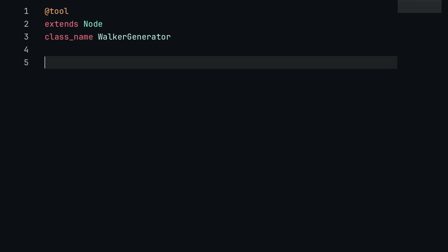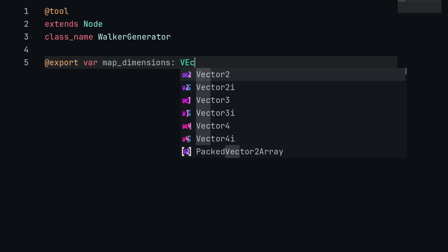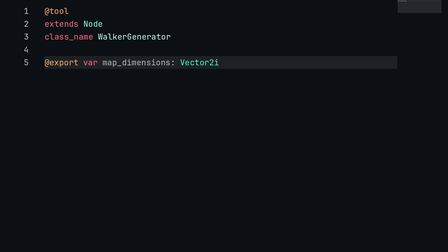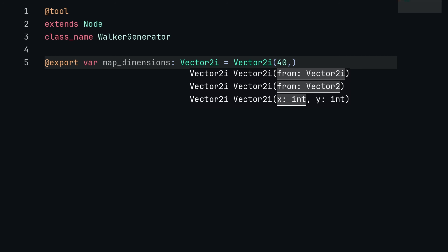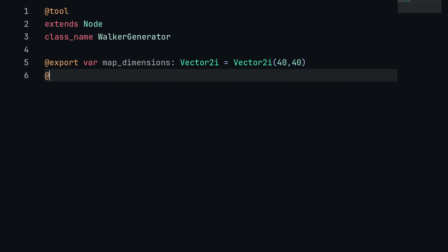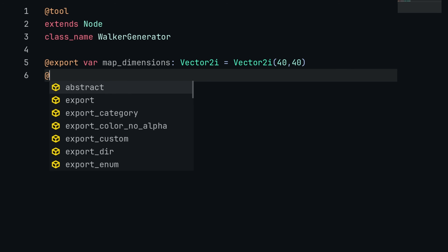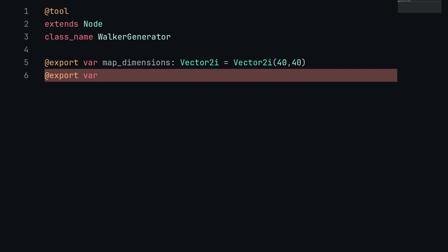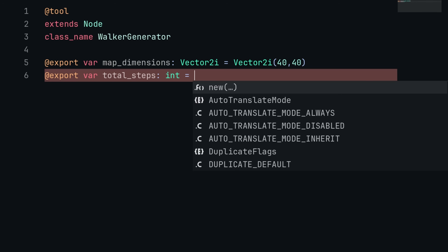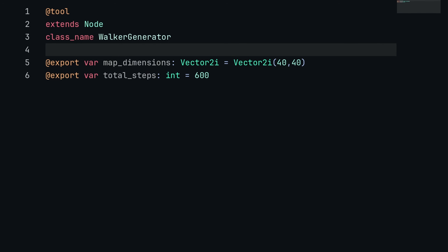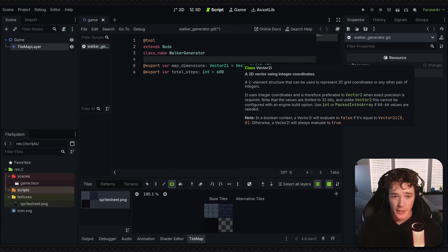We're going to make a couple of initial properties at the top. First, an export variable called map_dimensions, which is a Vector2i — i for integer — representing the size of the map. I'll set the default to Vector2i(40, 40). Then we'll make another export variable called total_steps, which is an integer defaulted to 600. This is how many steps the generator is going to take.